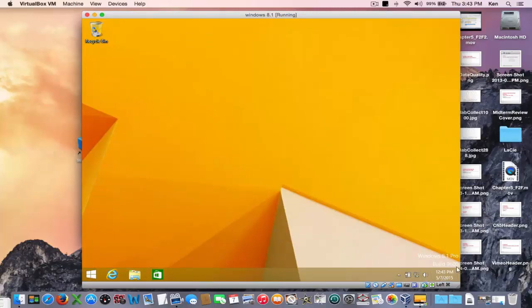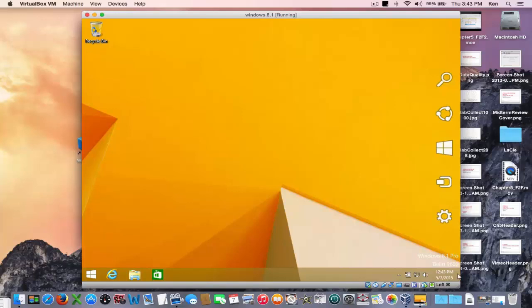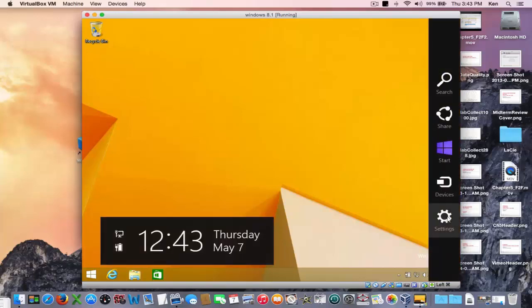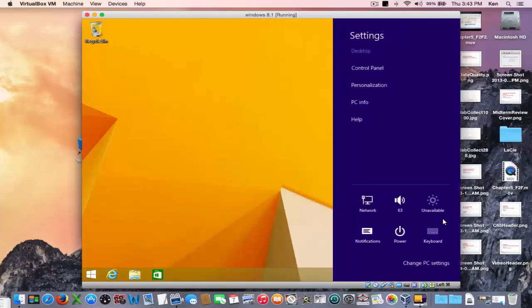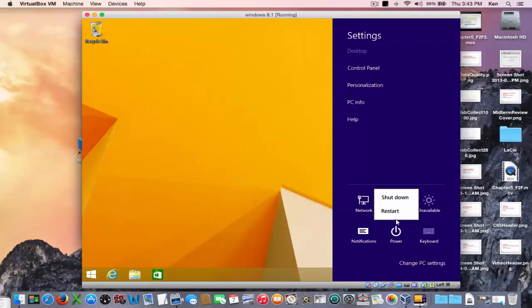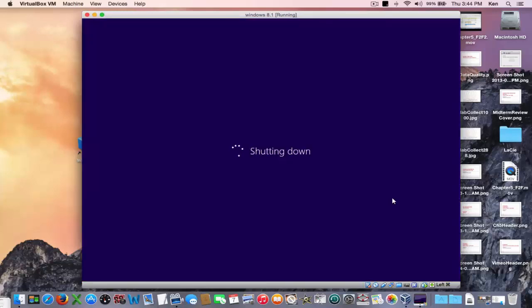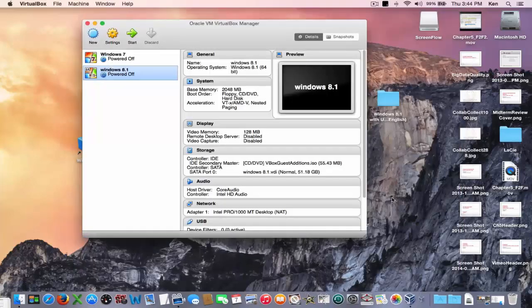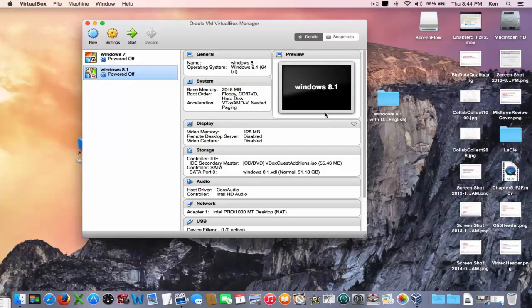Now the last thing I'd like to show you is how to share files from one machine to another. But first I'm going to shut this machine down. Anytime you want to quit the Windows machine this is how you do it. Please don't hit the red dot just to close the window like you do a lot of apps. It might leave your new Windows virtual machine in an unstable place.